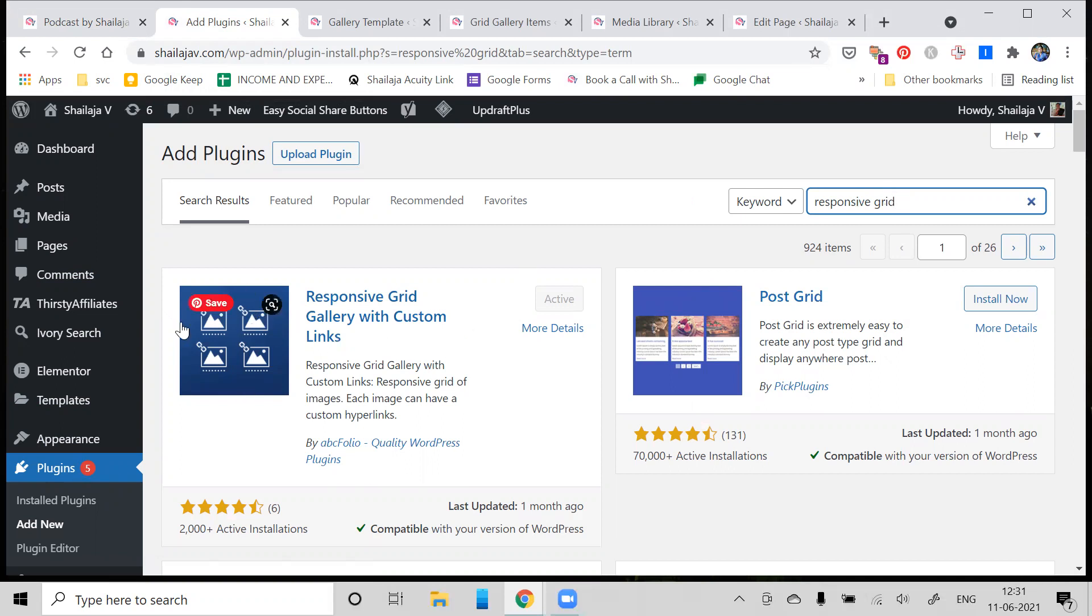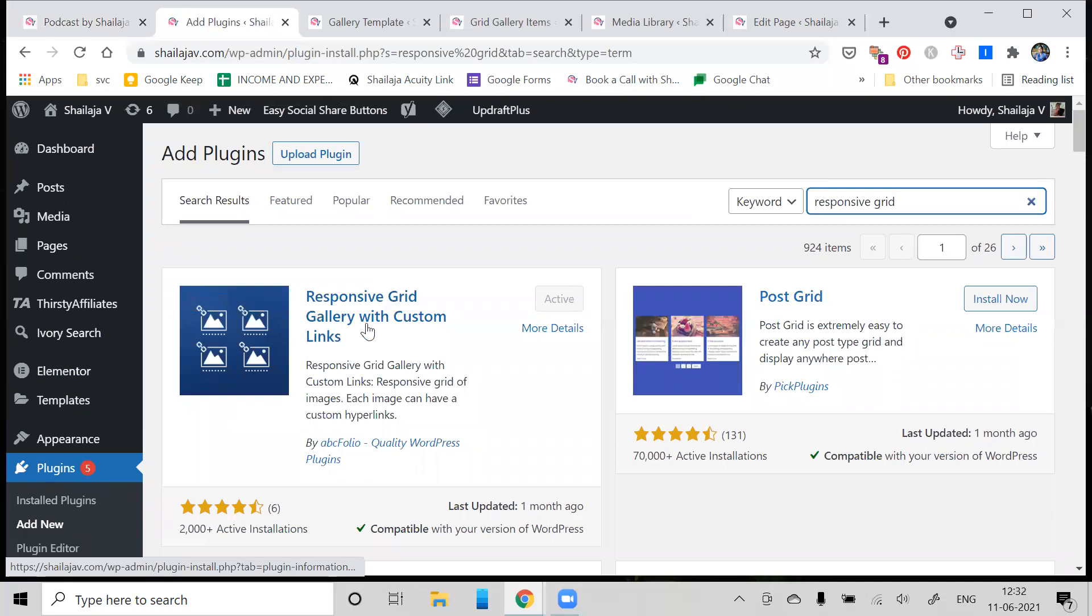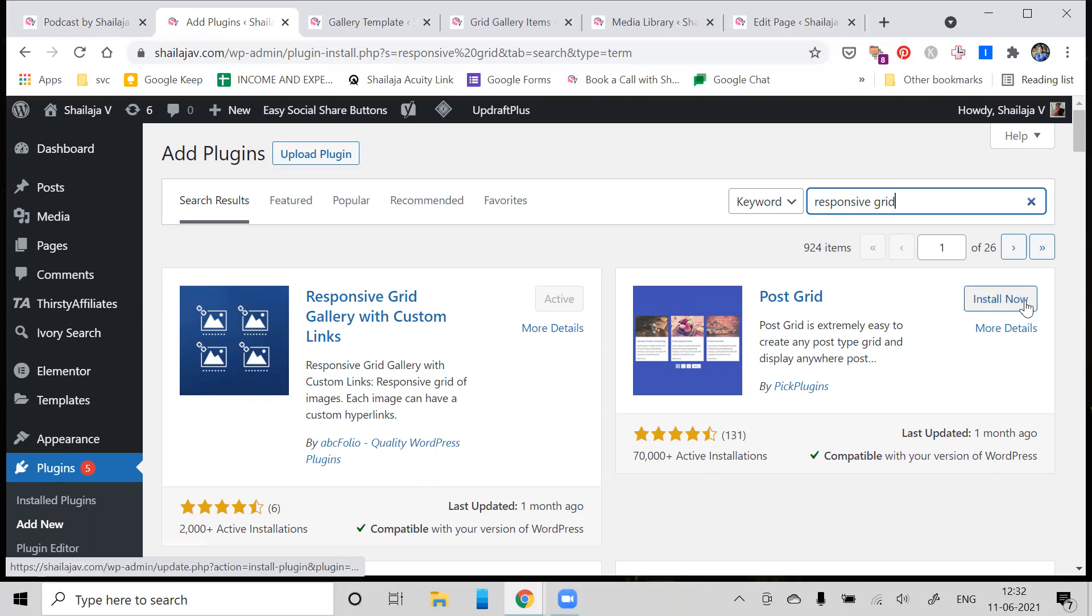You'll see this particular plugin - it's called Responsive Grid Gallery with Custom Links. I've already activated it; otherwise you'll see the Install Now option. After you install it, you'll see the option to activate it. Make sure that it is compatible with your version of WordPress and also check when it was last updated.